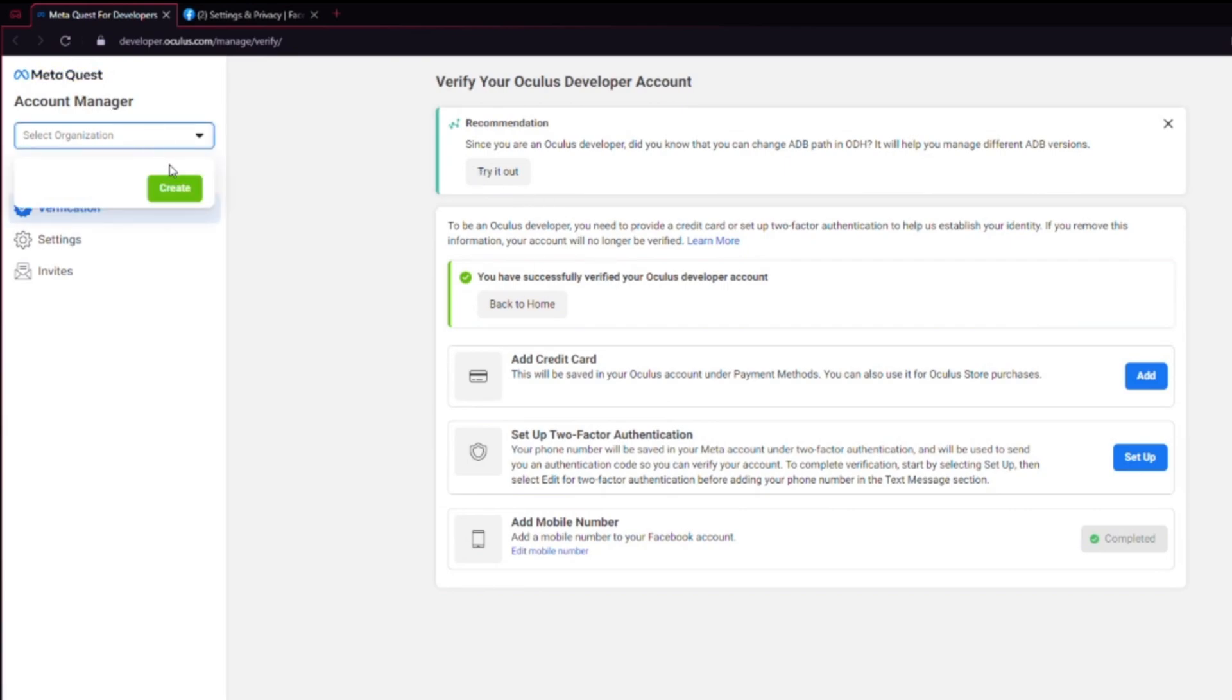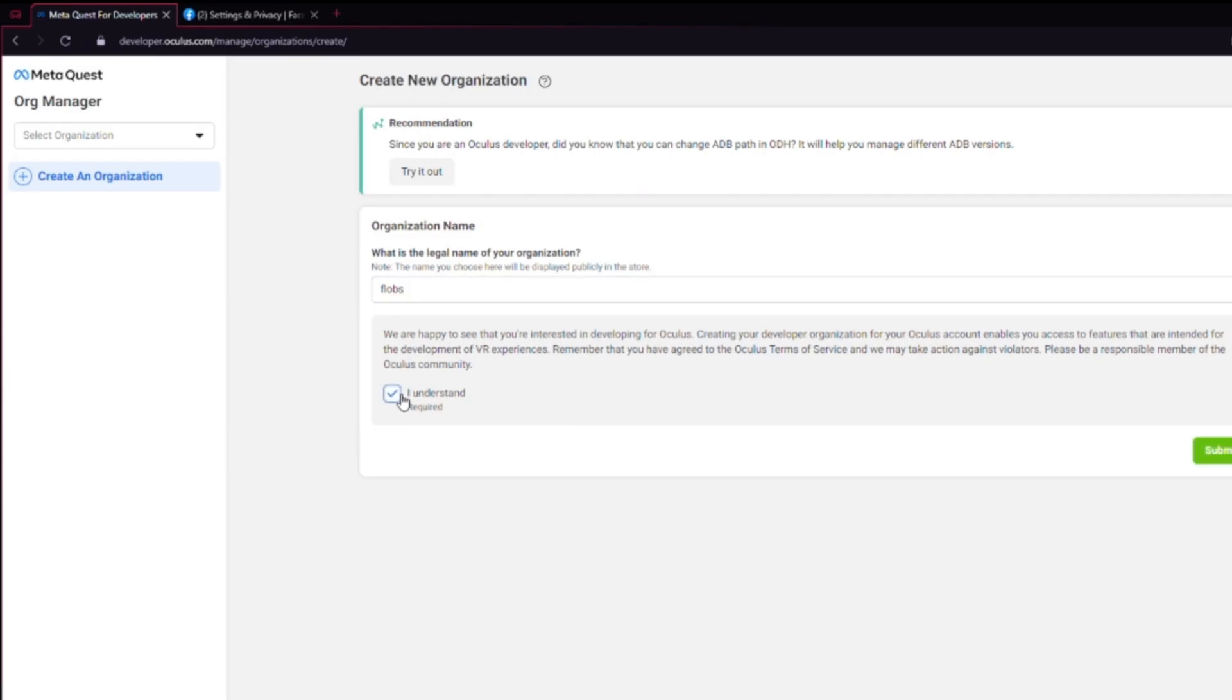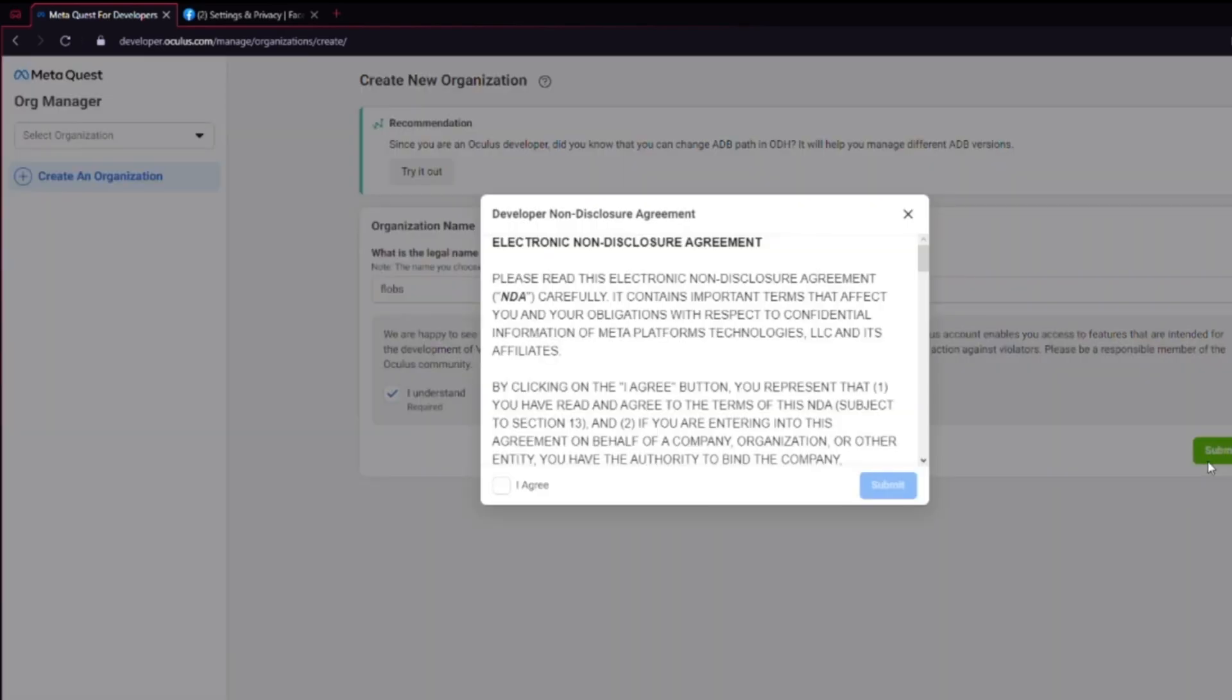Then click on organizations in the top left and create, then choose an organization name. You can pick whatever you like but make sure you read everything and know what you're agreeing to and hit submit.